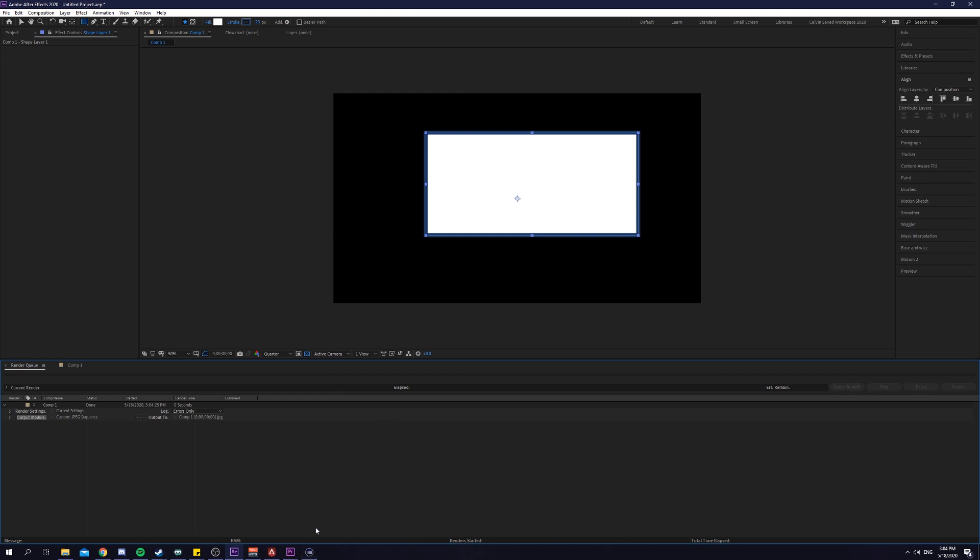Not to mention that this also works for any other software that you use that have hotkeys. It could be GIMP, anything at all. There are endless possibilities with this hotkey function.